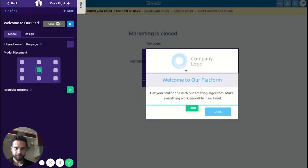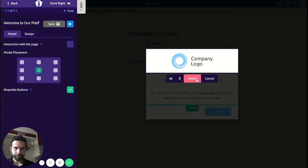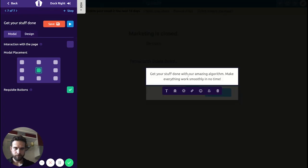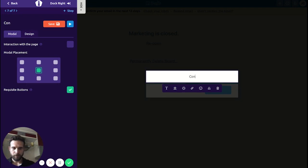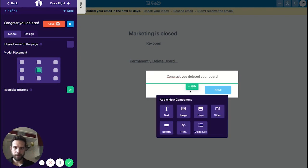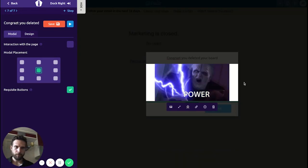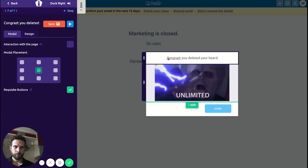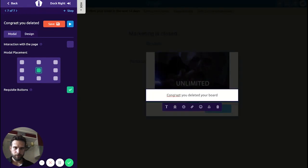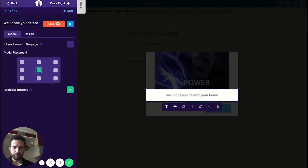And the last step — Congratulations, you just deleted your board! Let's add another GIF. Emperor Palpatine is going to join us here — boom, power! We want to bring this down a bit. Change this — and there we go.